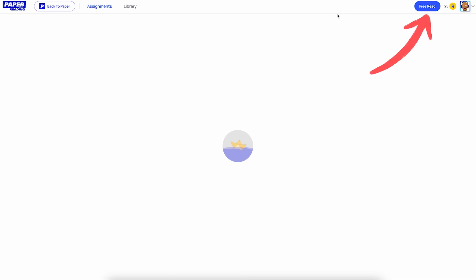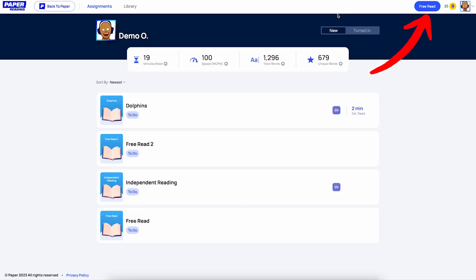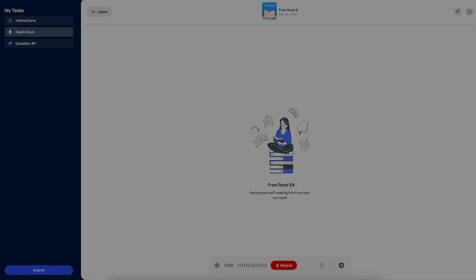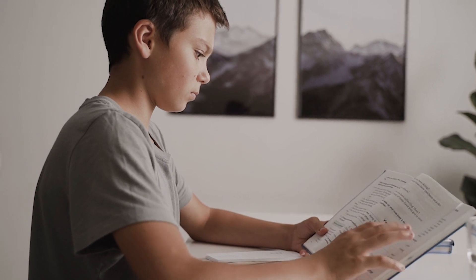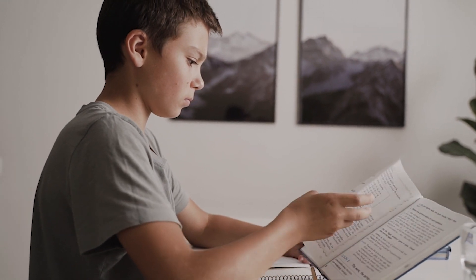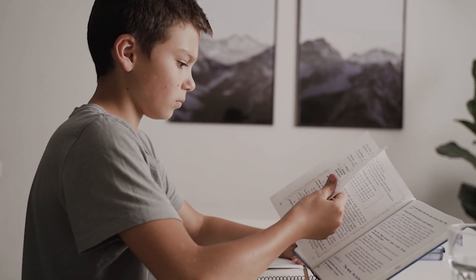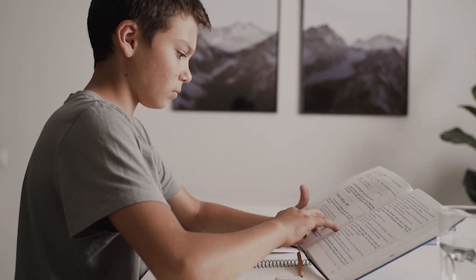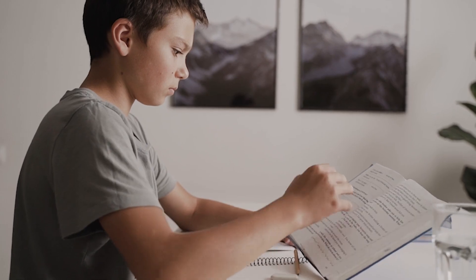The third way you can use this is to have your child read aloud from any text using the Free Read option up here. When they click on Free Read they're brought to this page where they can record themselves reading any book, magazine, comic — anything really. Use this when you want your child to practice reading aloud from something not offered in our content library.